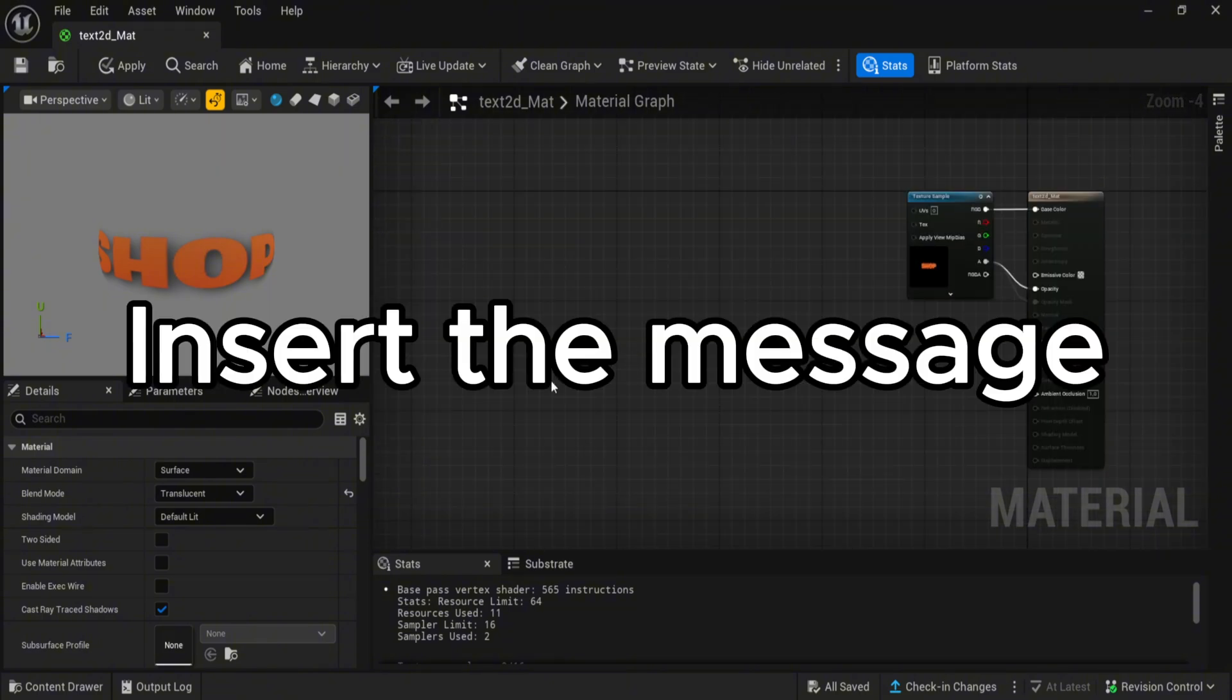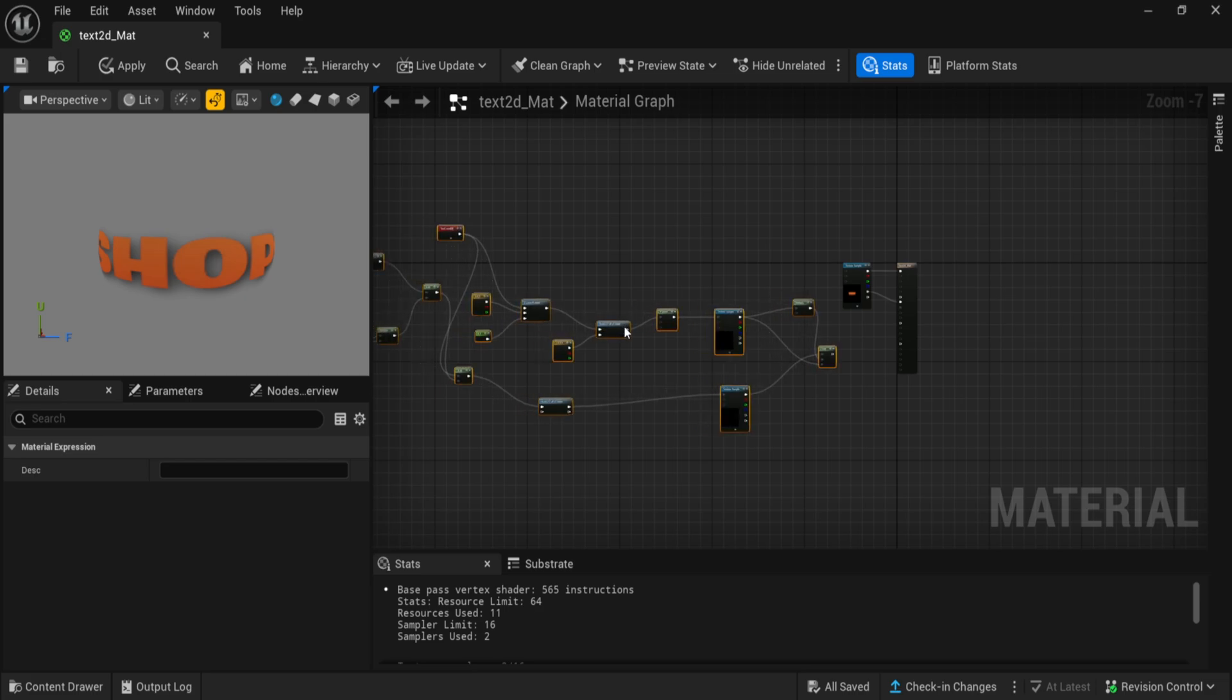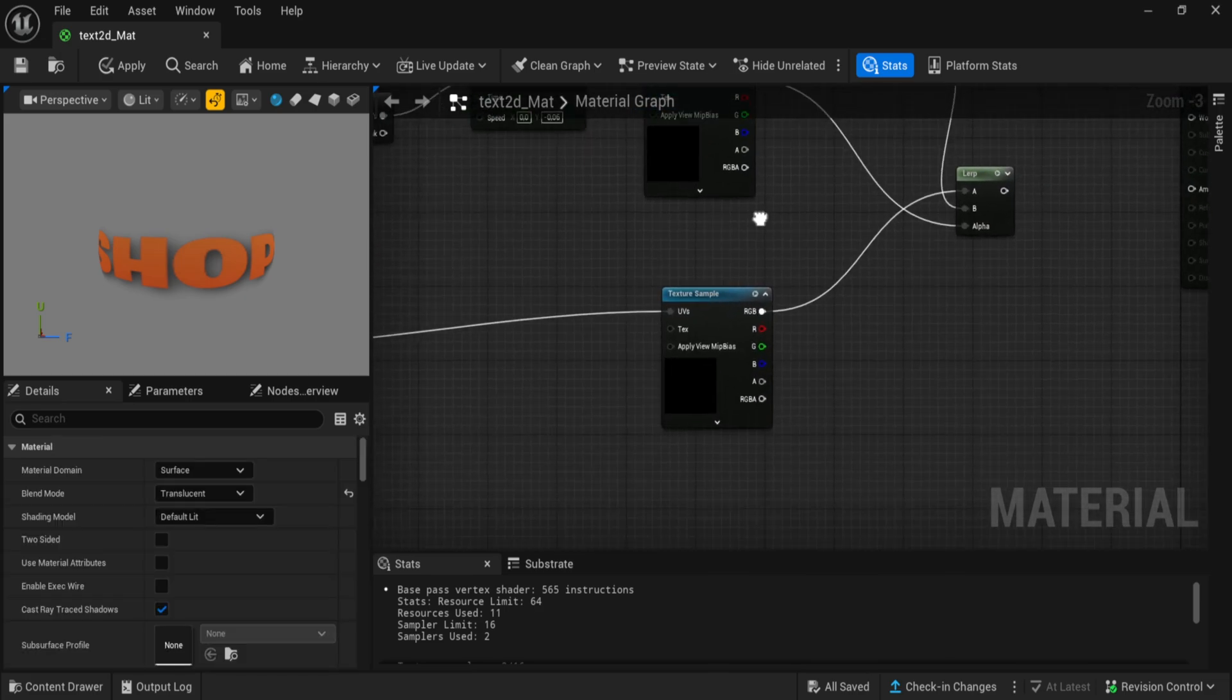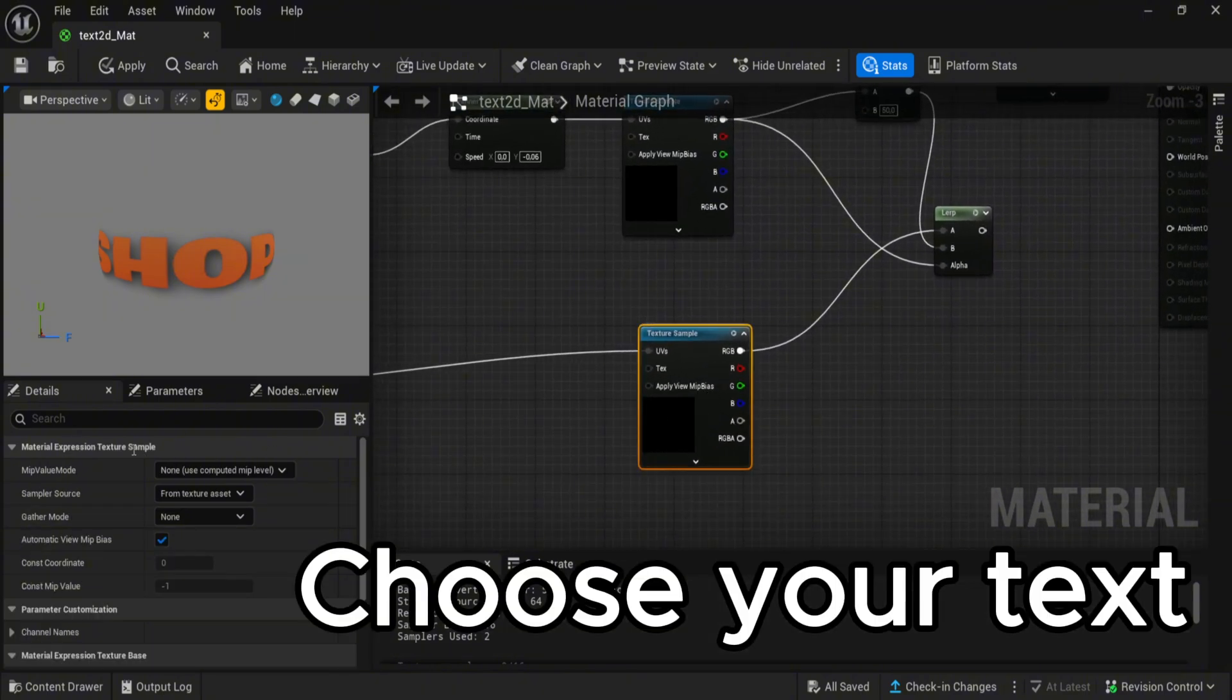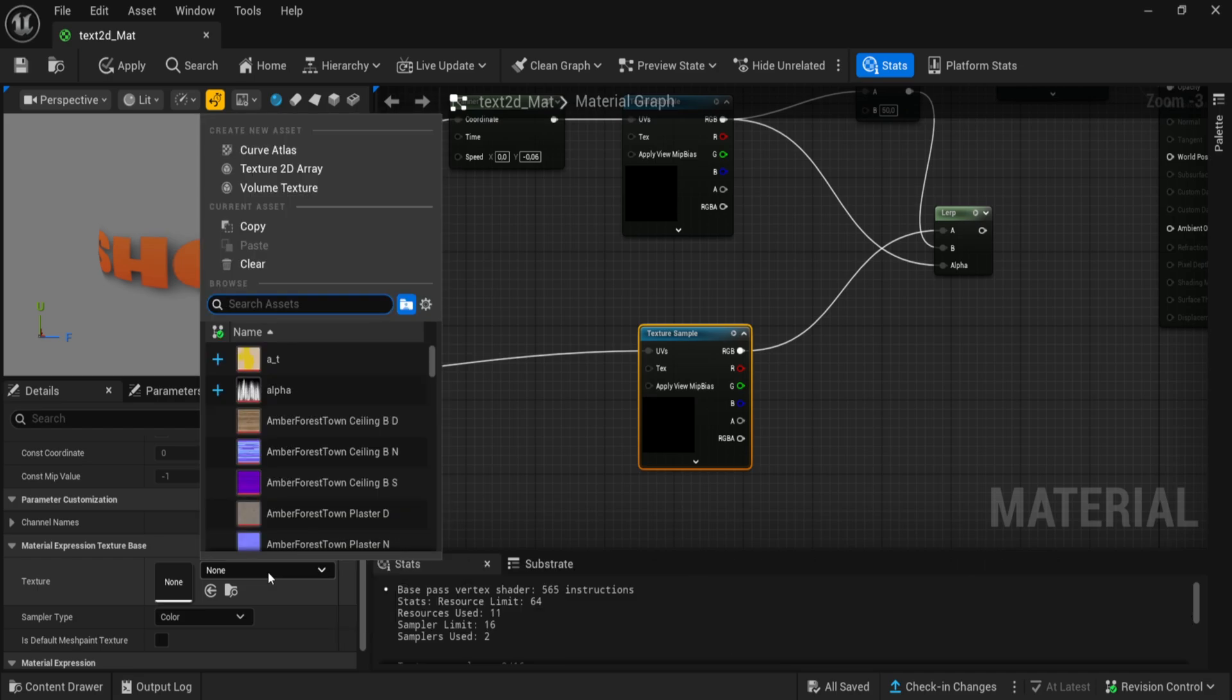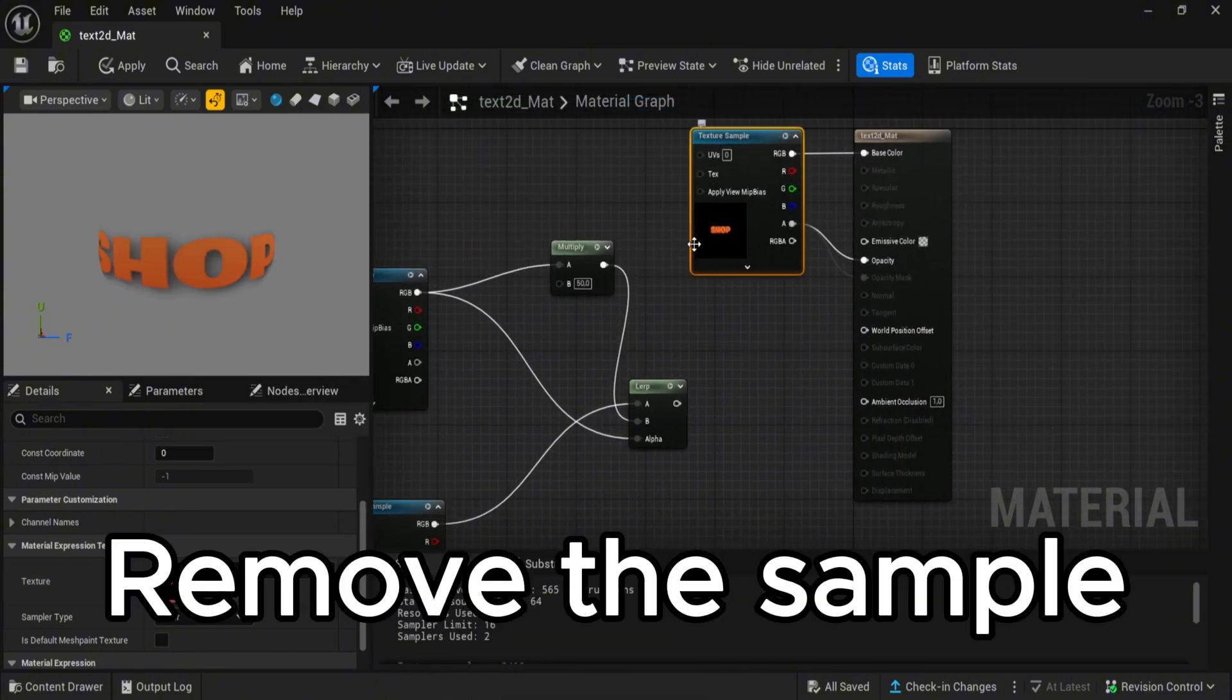Insert the message. Choose your text. Remove the sample.